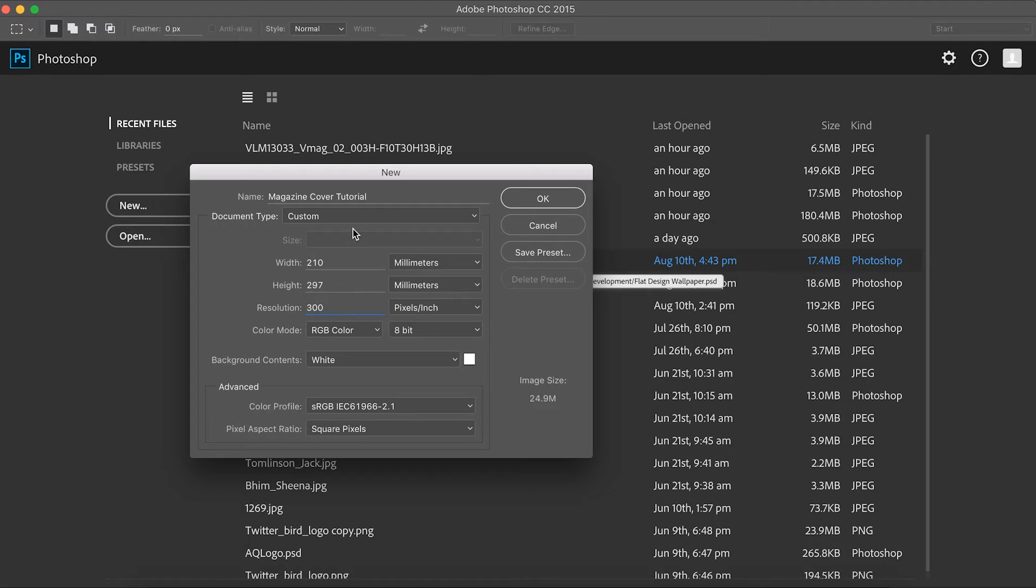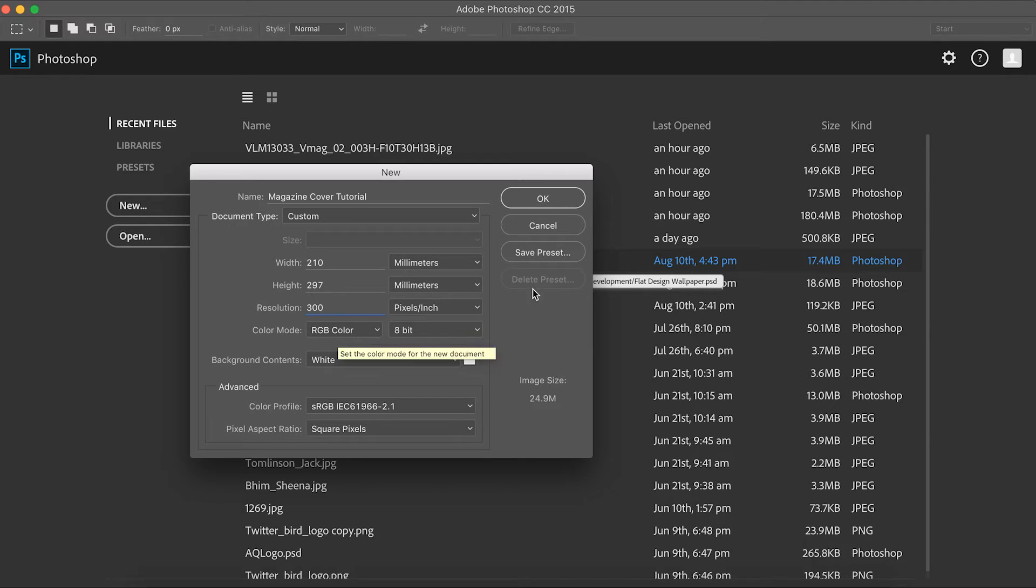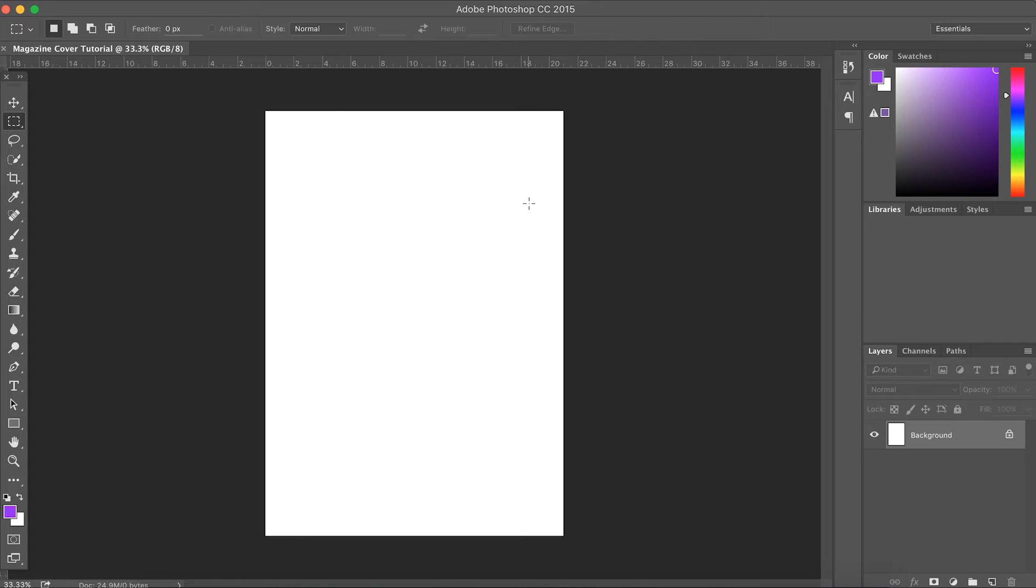Okay, so that's where we're at now. 210 by 297 millimeters, 300 pixels per inch, RGB color. Okay, so that's right there. Okay, so we'll hit OK. We should then get our project page.